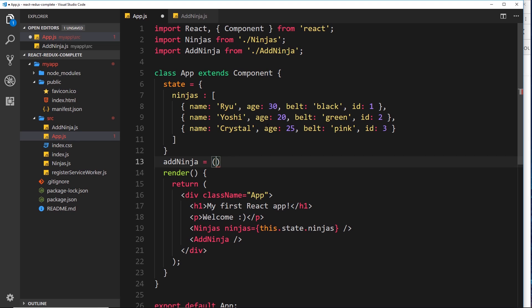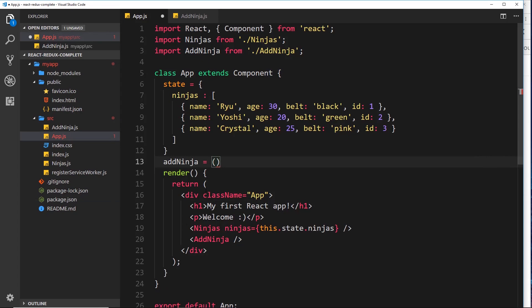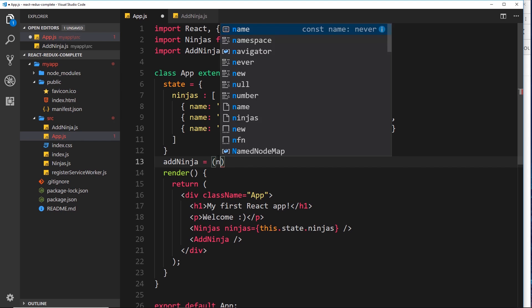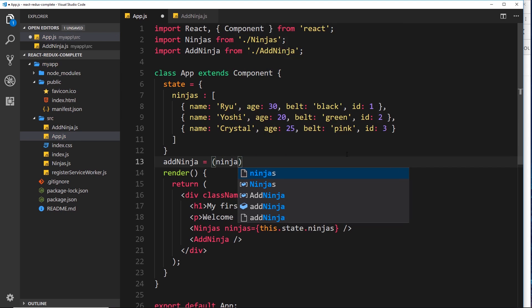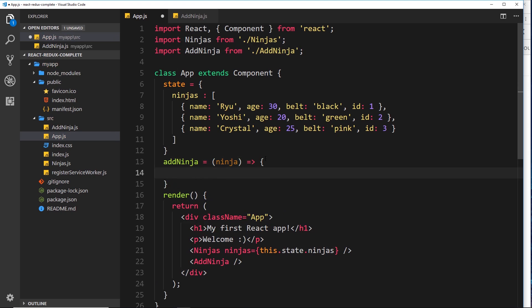Inside this arrow function we want a parameter - that parameter is going to be the new ninja, so whatever this object is, we're going to pass it into this function because that's what we want to add to the ninjas array. We'll call it `ninja`. Inside this arrow function is where we want to set the state.